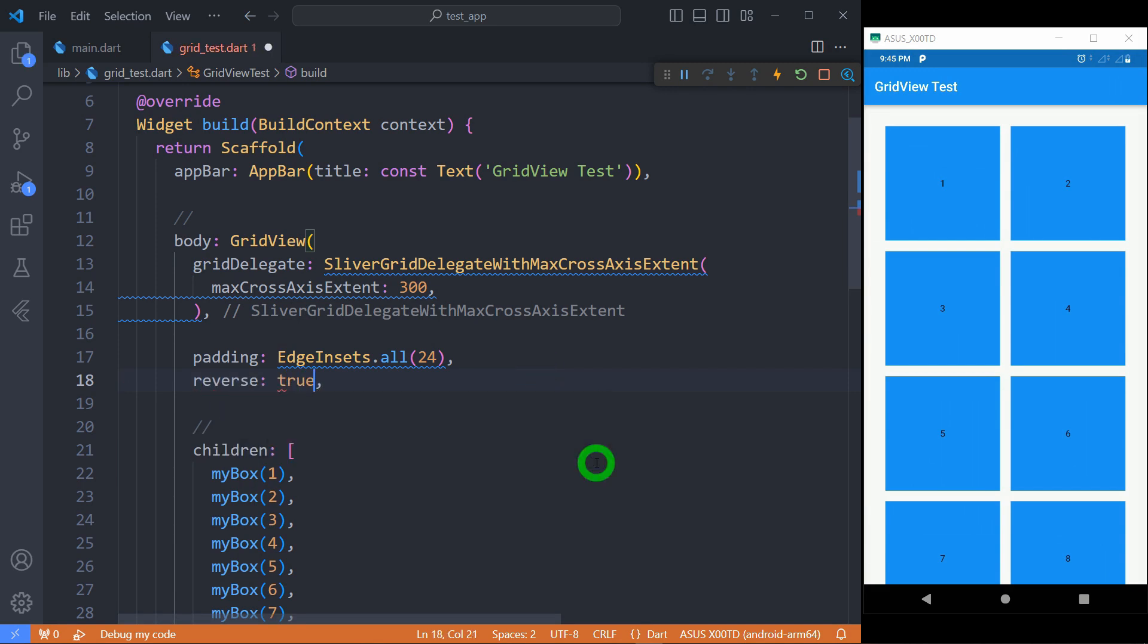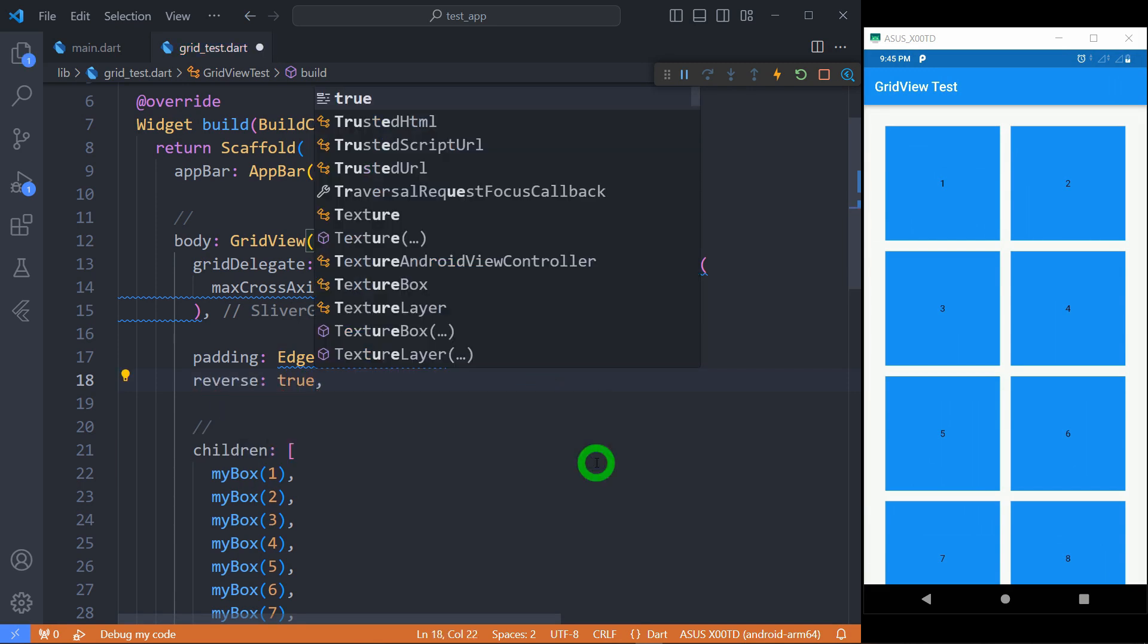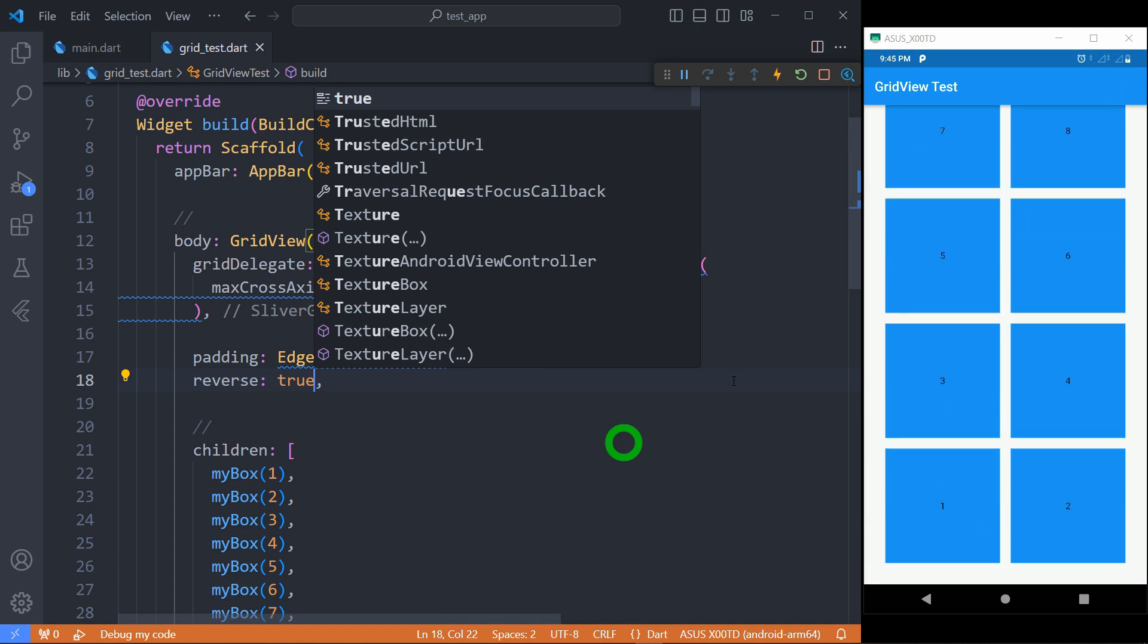Reverse property allows us to reverse the sequence of tiles in a grid. Let's change its value to true and you can observe the sequence of tiles has changed.